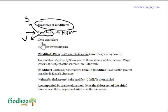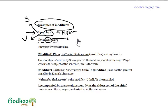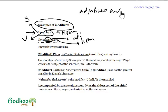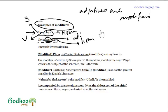Let's add a modifier to make it a little spicy: 'I love tragic plays.' Everything has remained the same but I've added one element — the word 'tragic,' which is an adjective modifying the noun 'plays.' So adjectives are modifiers, and the modified in those cases are nouns. Here 'plays' is the noun and 'tragic' is the modifier.